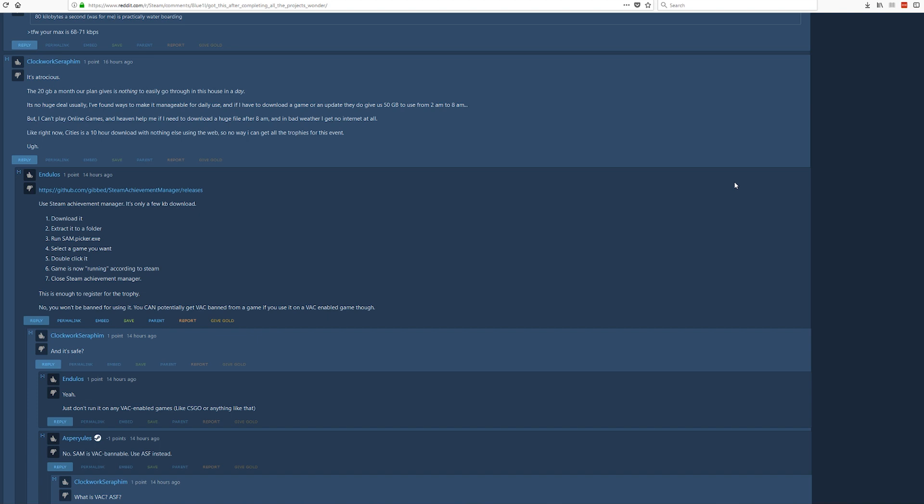What I'm going to be using here is this program called the Steam Achievement Manager. Now it's a little bit shady, I will grant you that. There are warnings about it as you can see here in this Reddit post. Their warning is about using it while playing any game that has anti-cheat protection in place because you can get VAC banned from that game. But I have successfully used it to complete the tasks for the games that I haven't installed.